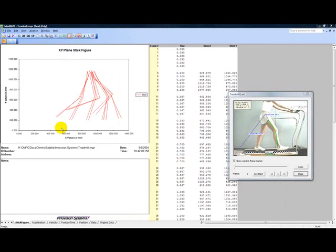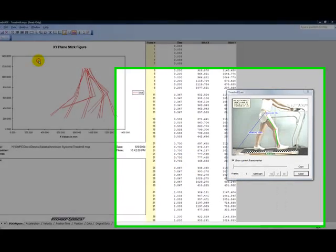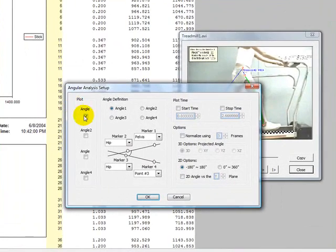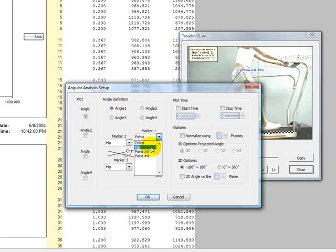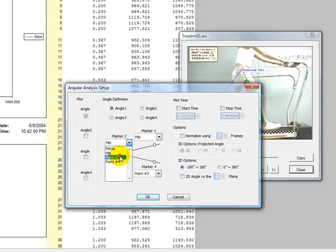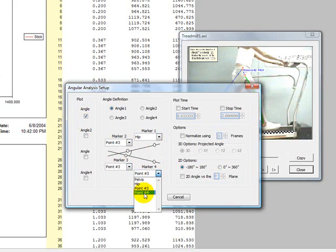The angular analysis allows you to calculate the angle between two vectors or a vector and a plane. You can graph up to four angles at a time. The vectors are defined as vector 1 being the vector between marker 1 and marker 2, and vector 2 being the vector between marker 3 and marker 4 in the Angular Analysis Setup dialog box.